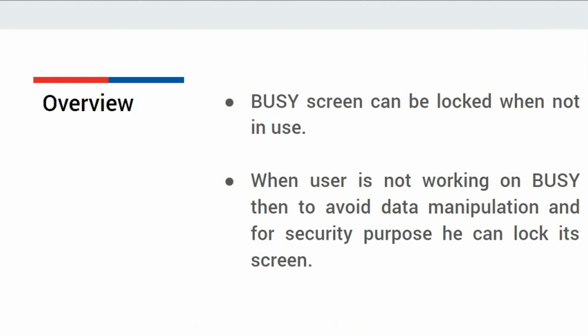When user is not working on busy, for example, he is gone for lunch or have taken some break, then to avoid data manipulation and for security purpose, he can lock its screen.